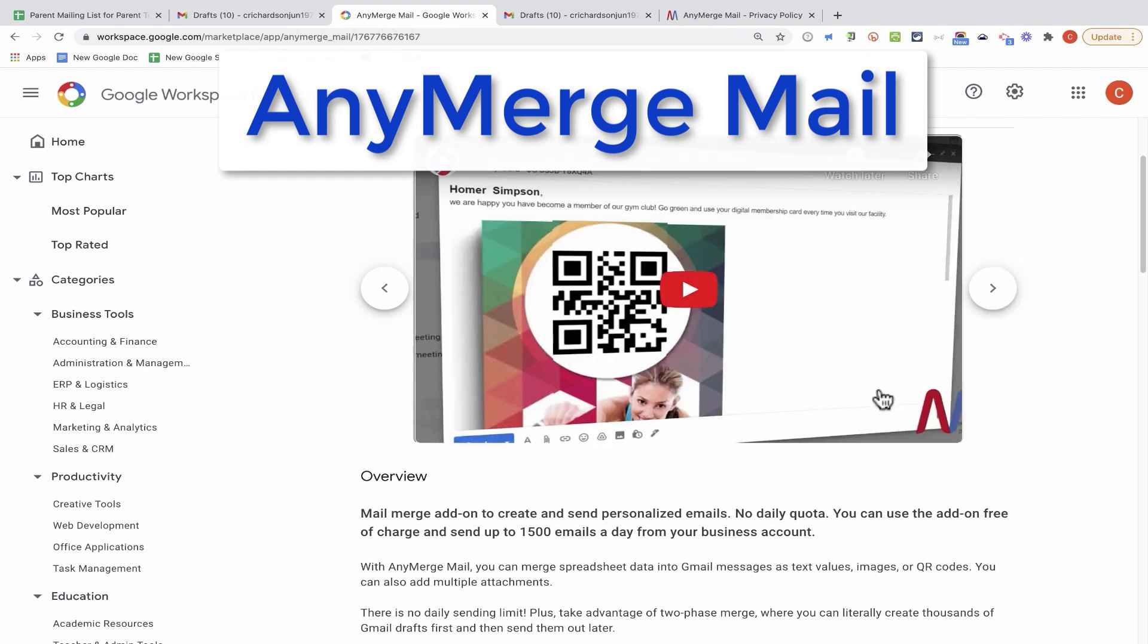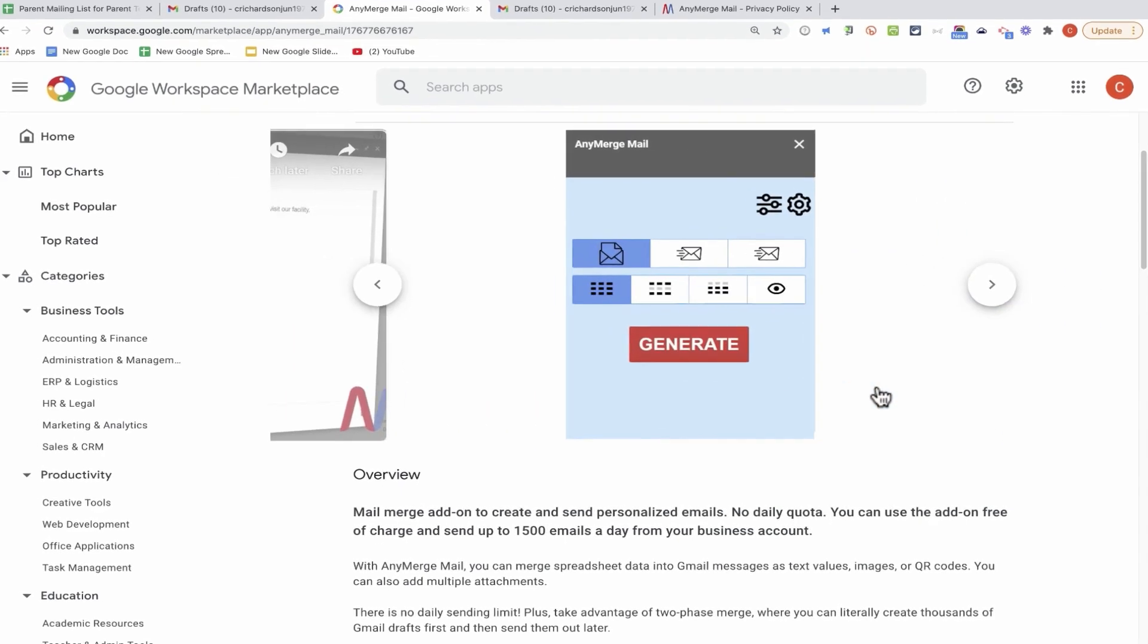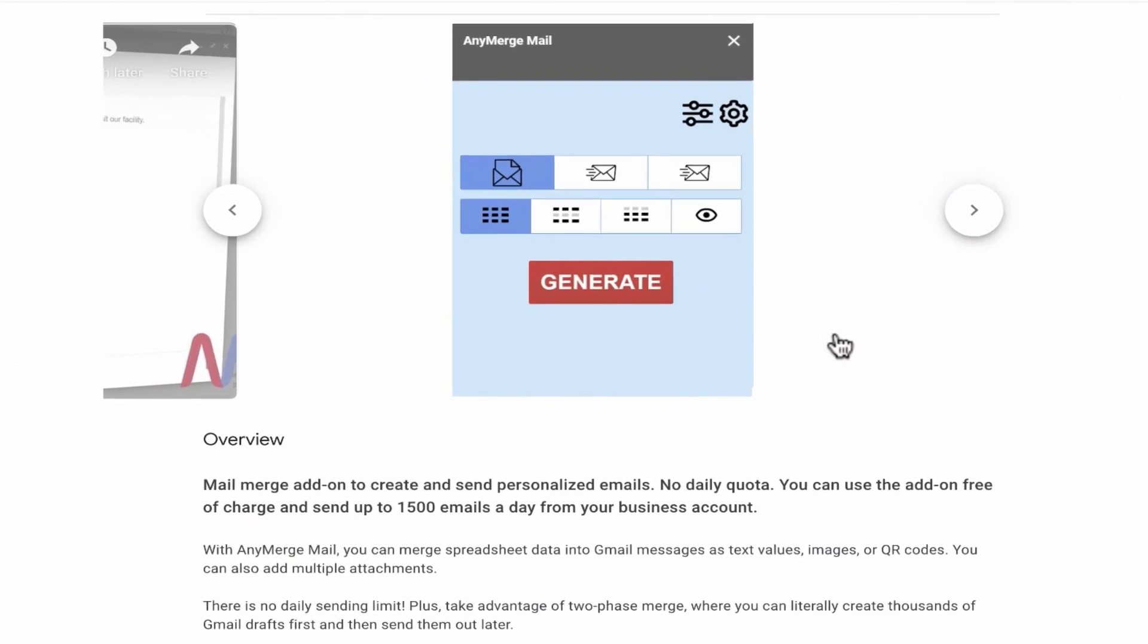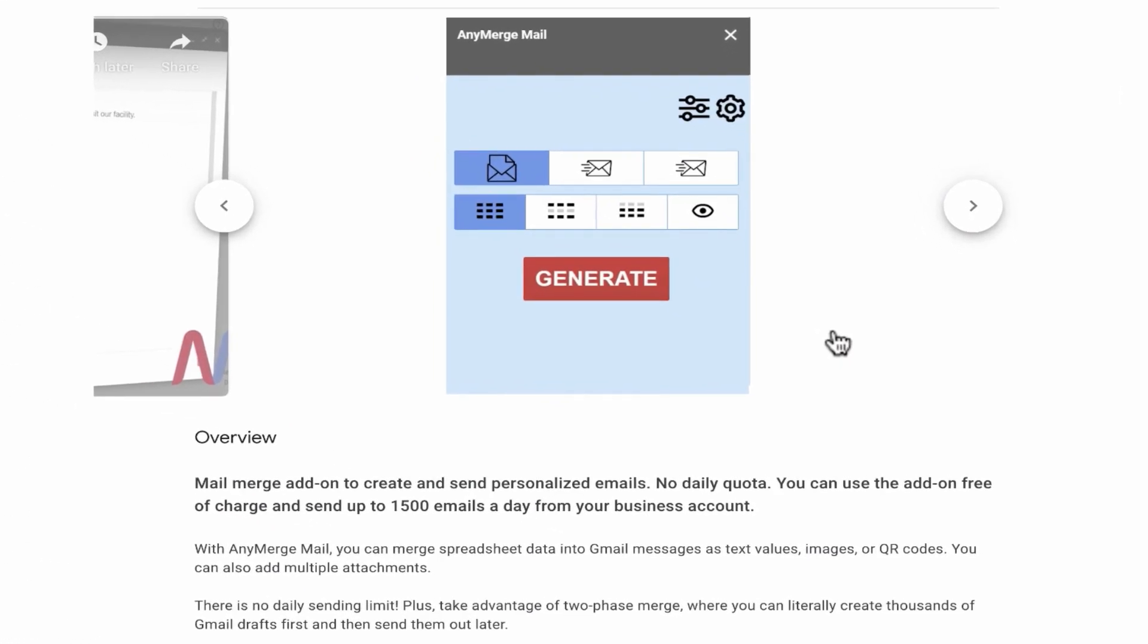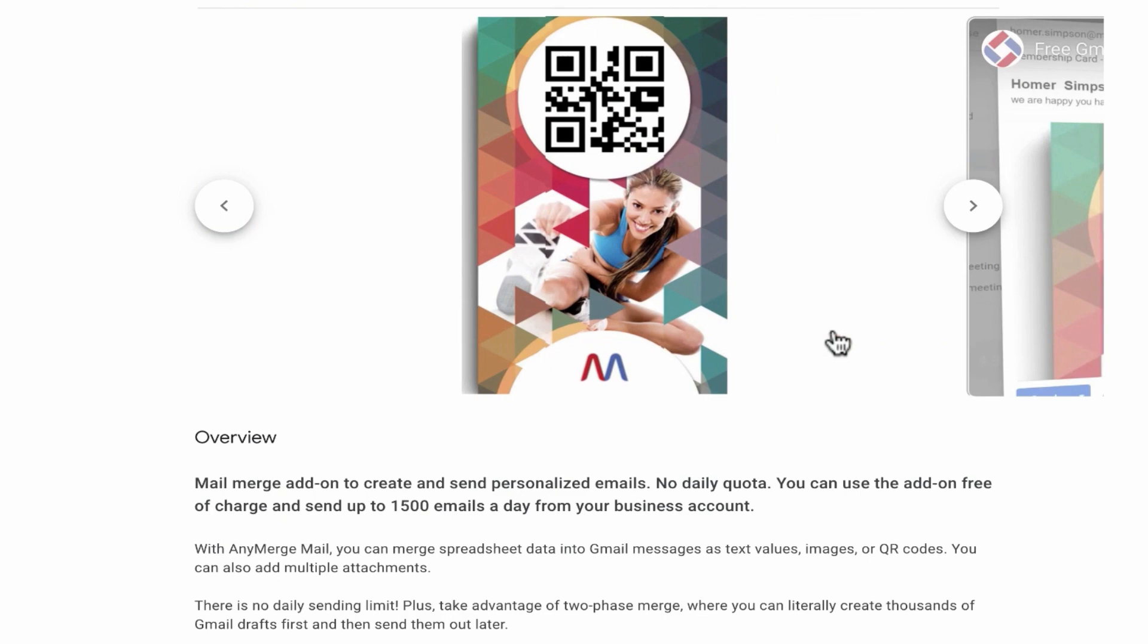One of the very best things about the AnyMerge Mail add-on is that you can use it to send up to 1,500 emails from your G Suite school or business account, and you can do it completely for free.